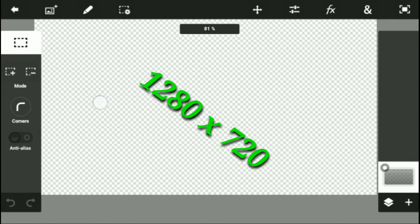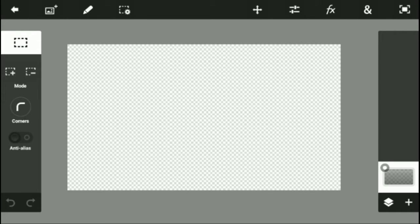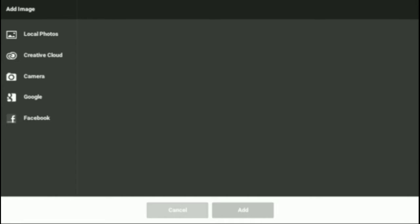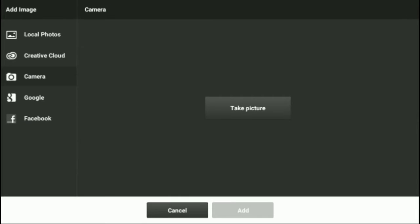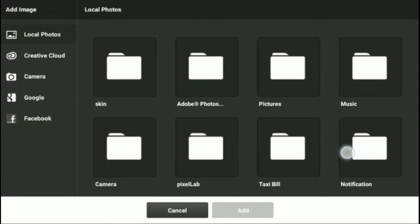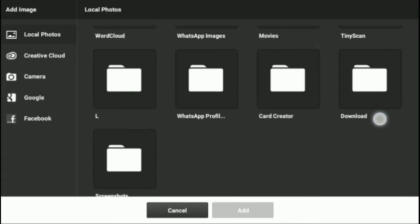When you have that, just get any photo from your camera or anything that you want. I'm just going to go into the camera.